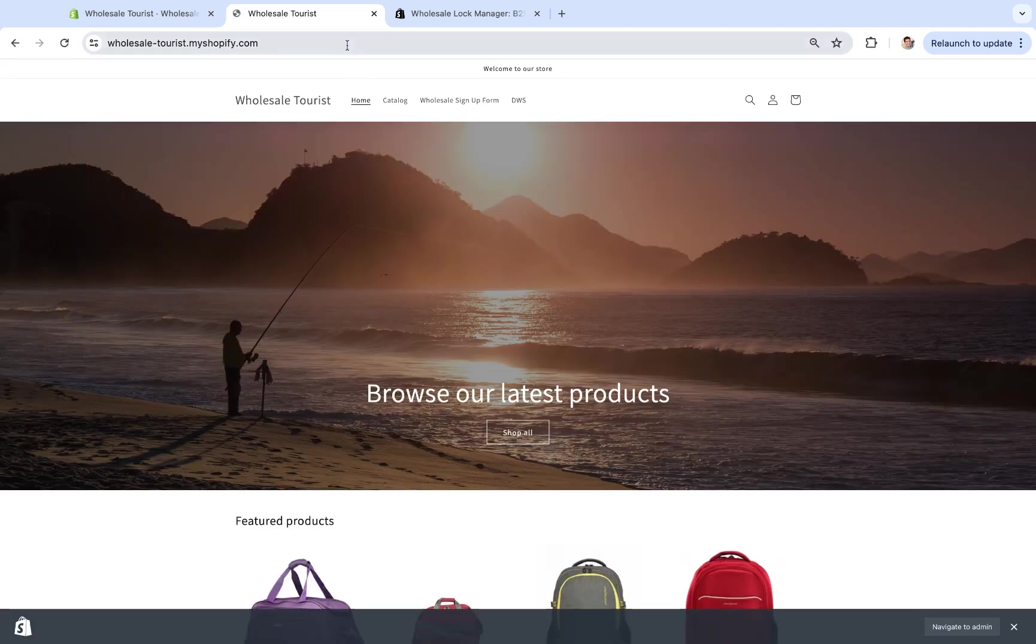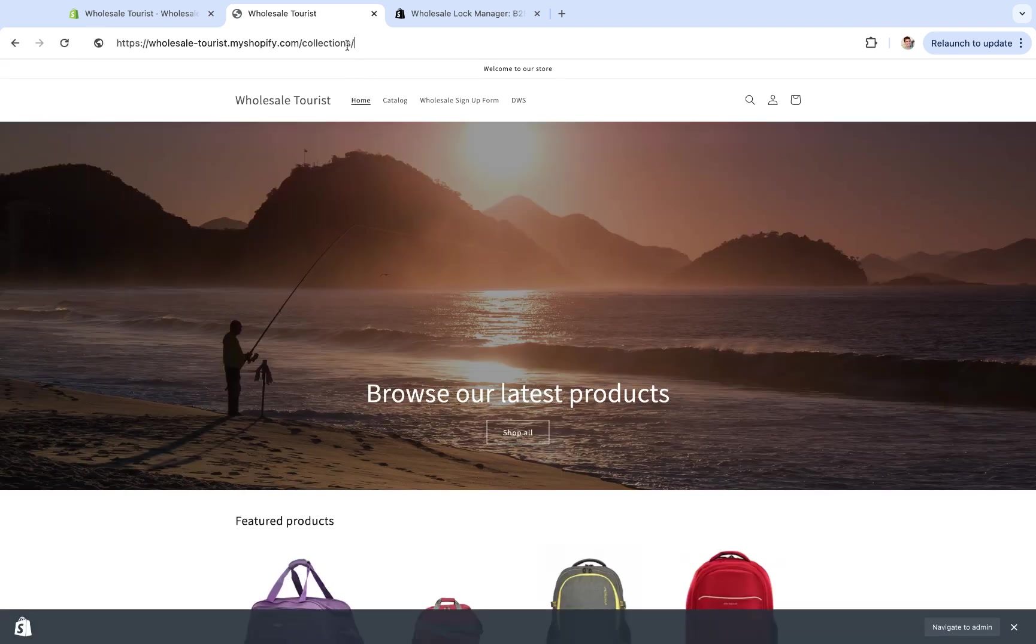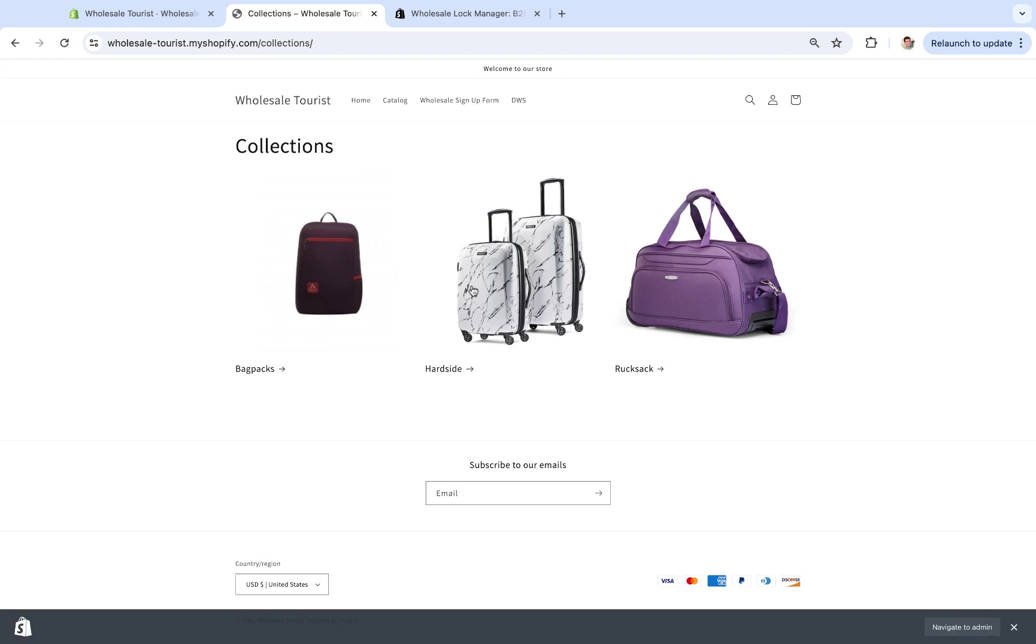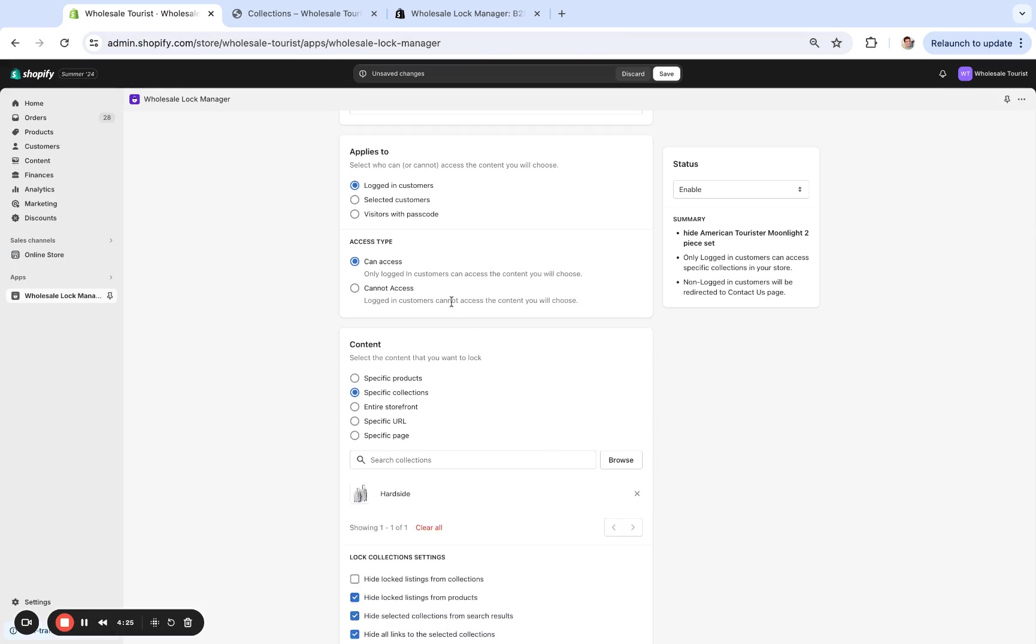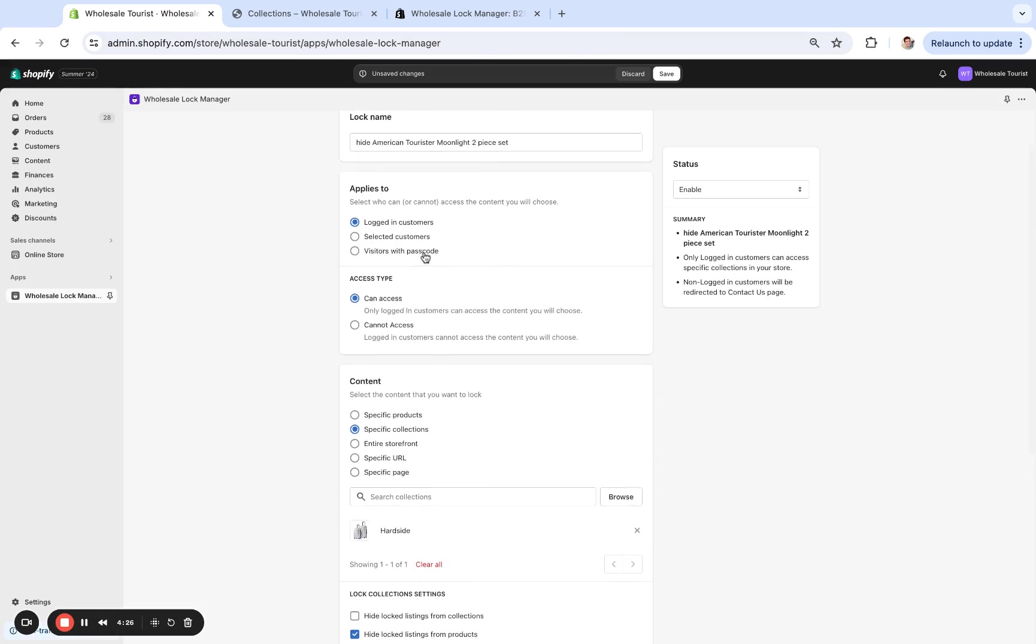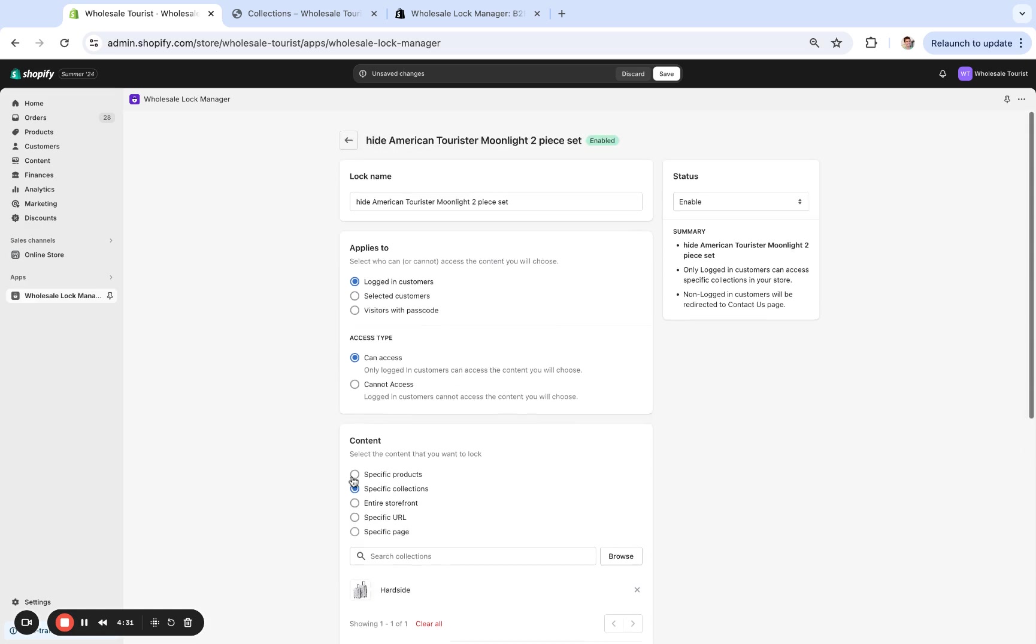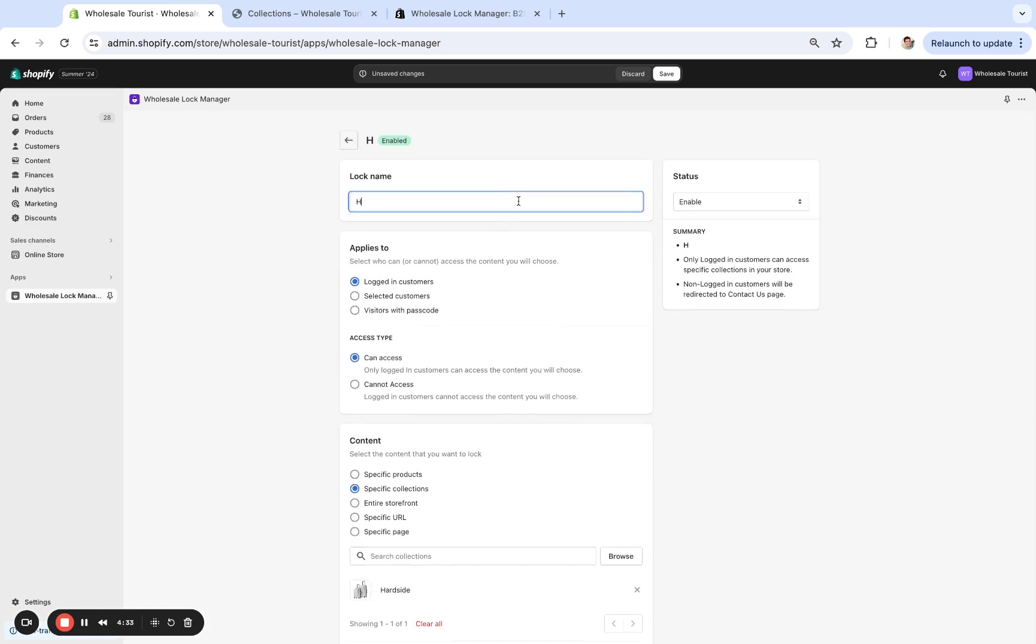Let's log out. And we see this hard side right here. So what I'm going to do is only logged-in customers can access this. And if you saw, I logged out. So let's do 'hard side collections lock' right here.